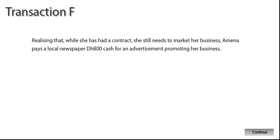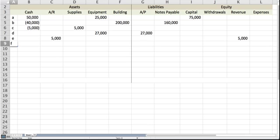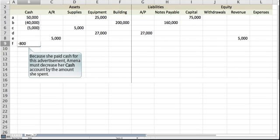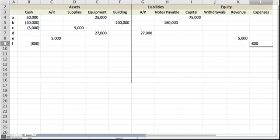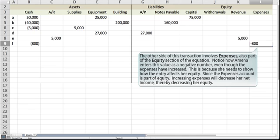Realizing that while she has had a contract, she still needs to market her business, Amna pays a local newspaper 800 dirhams cash for an advertisement promoting her business. Because she paid cash for this advertisement, Amna must decrease her cash account by the amount she spent. The other side of this transaction involves expenses, also part of the equity section of the equation. Notice how Amna enters this value as a negative number, even though the expenses have increased. This is because she needs to show how the entry affects her equity. Since the expenses account is part of equity, increasing expenses would decrease her net income, thereby decreasing her equity.